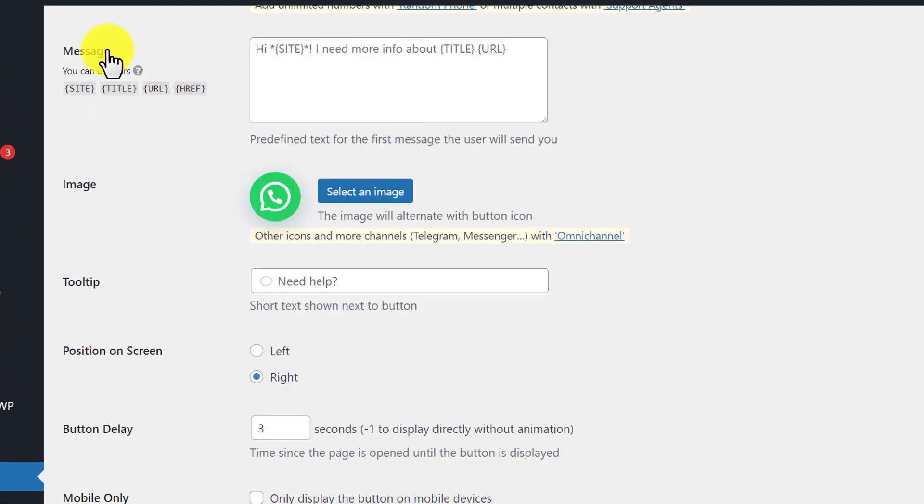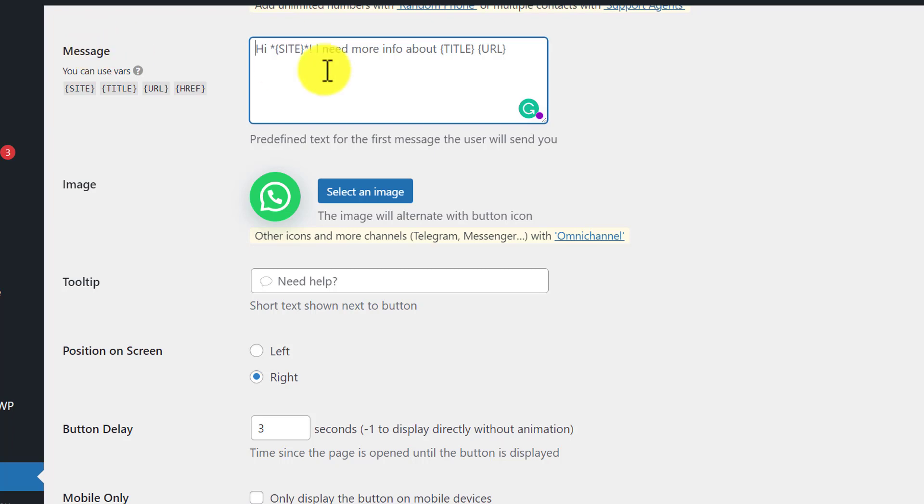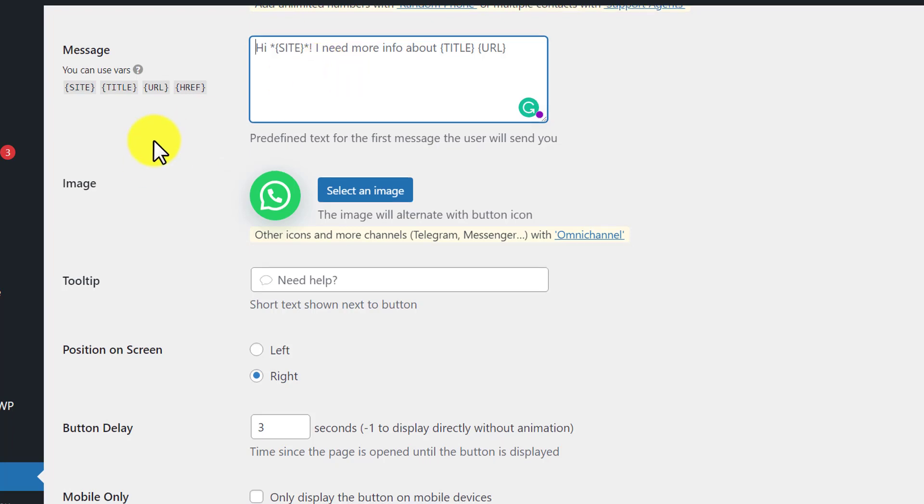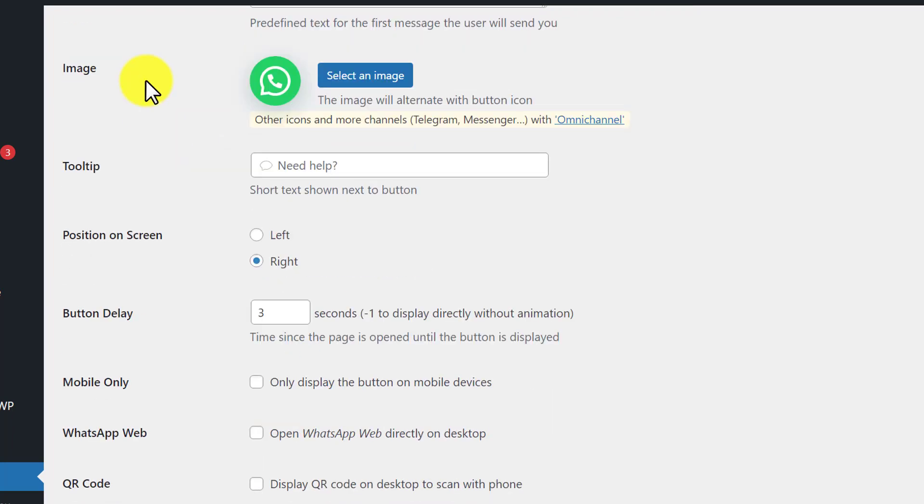Next is the message section. From here you can easily create a message and whenever someone clicks on this WhatsApp icon, they will receive that message from the user. You can create a predefined message like 'Hi, I need info about your website, this product or that product.' I am going to leave it blank.